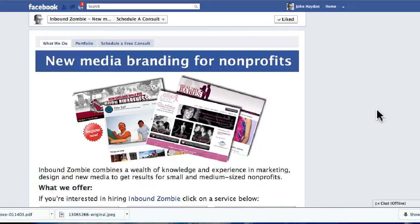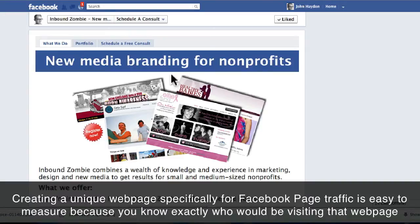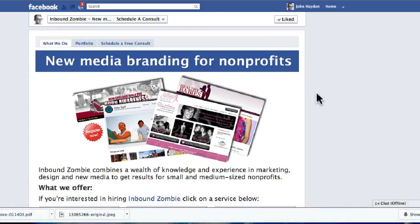You can do this in one of two ways. You can have a completely separate web page that you've built on your website specifically for Facebook traffic coming from your Facebook tab. Or you can use something called UTM Tags.